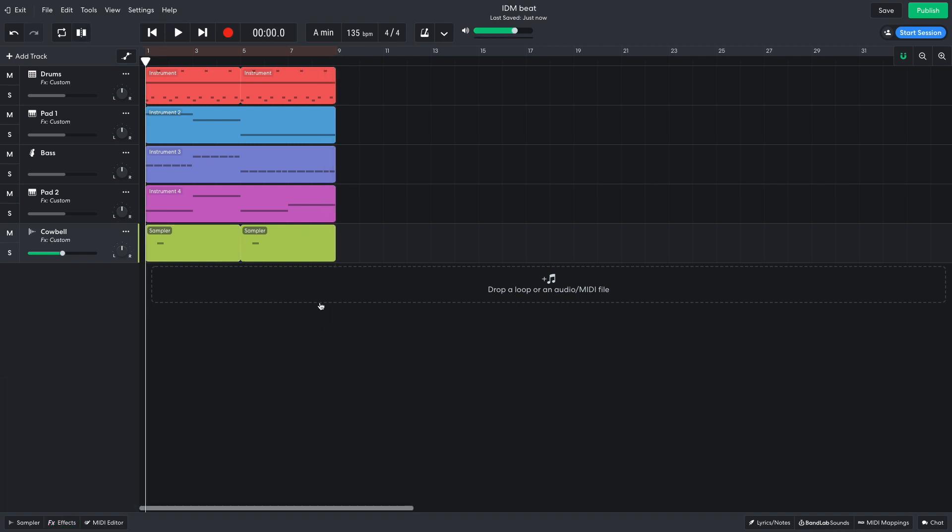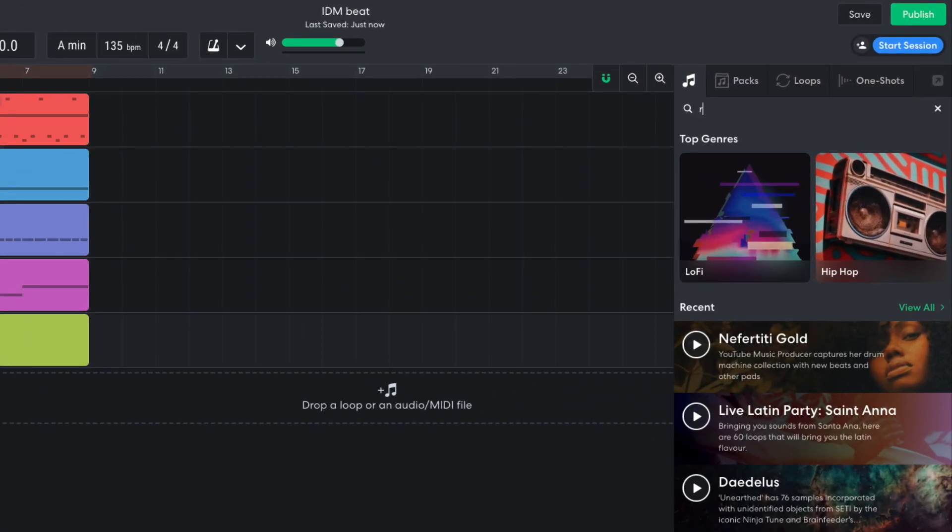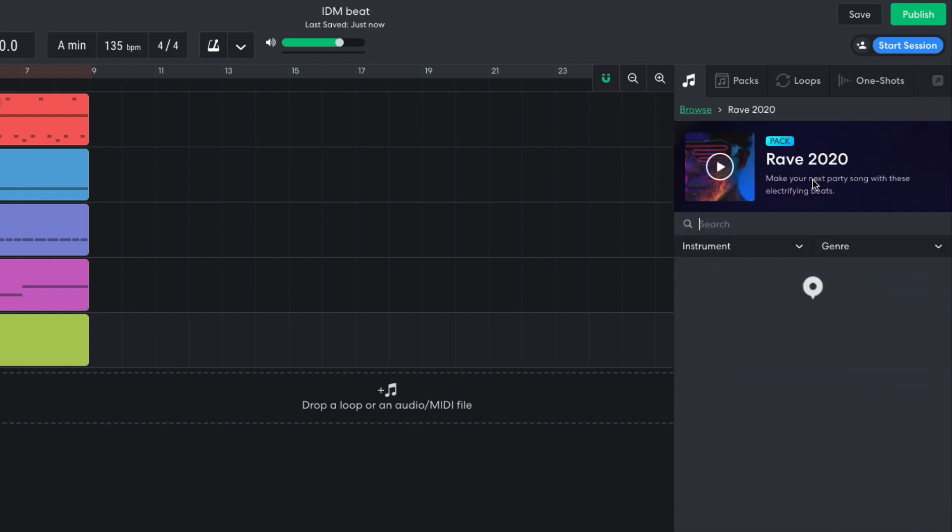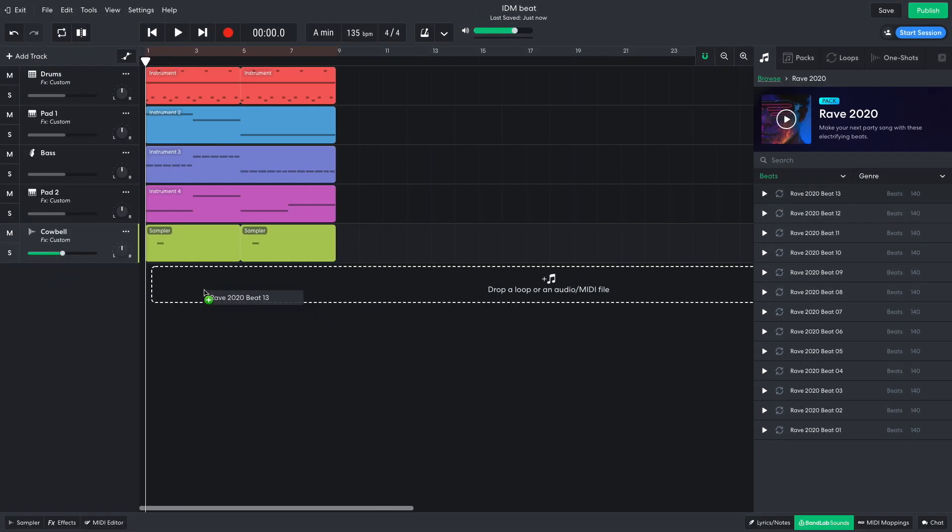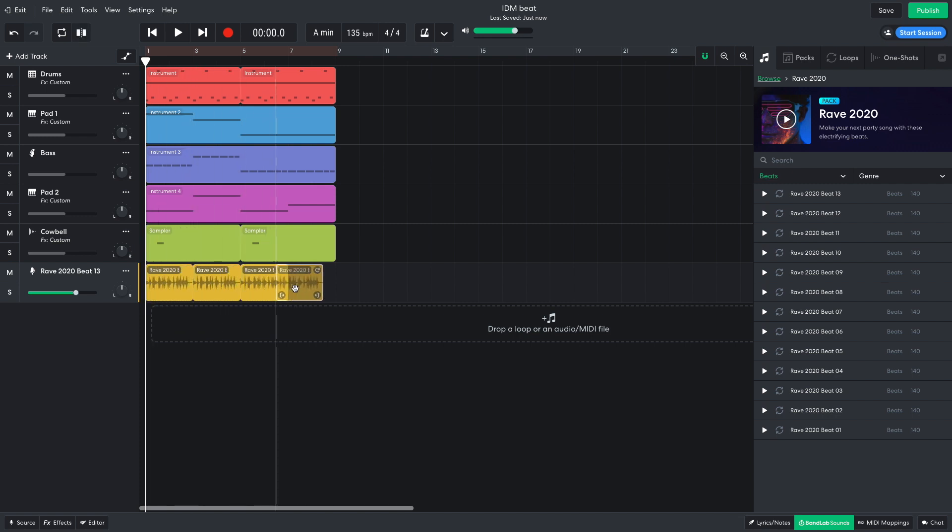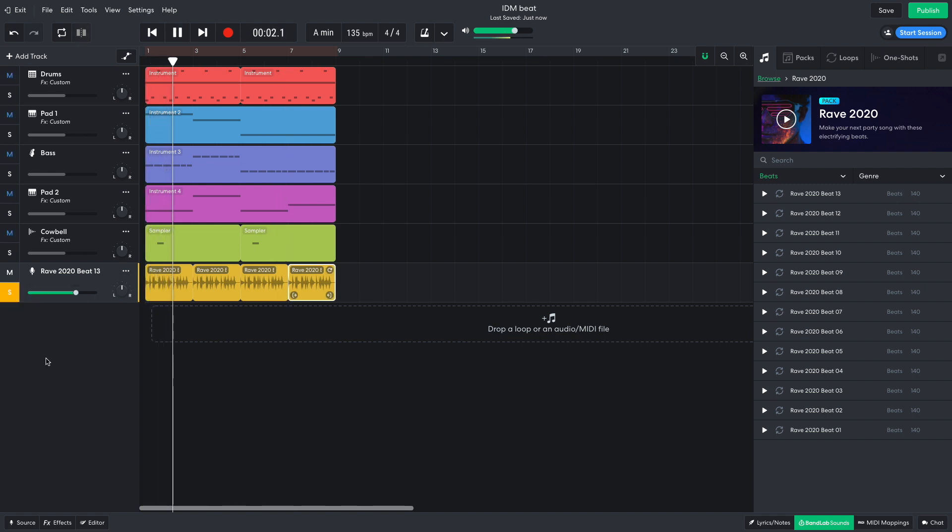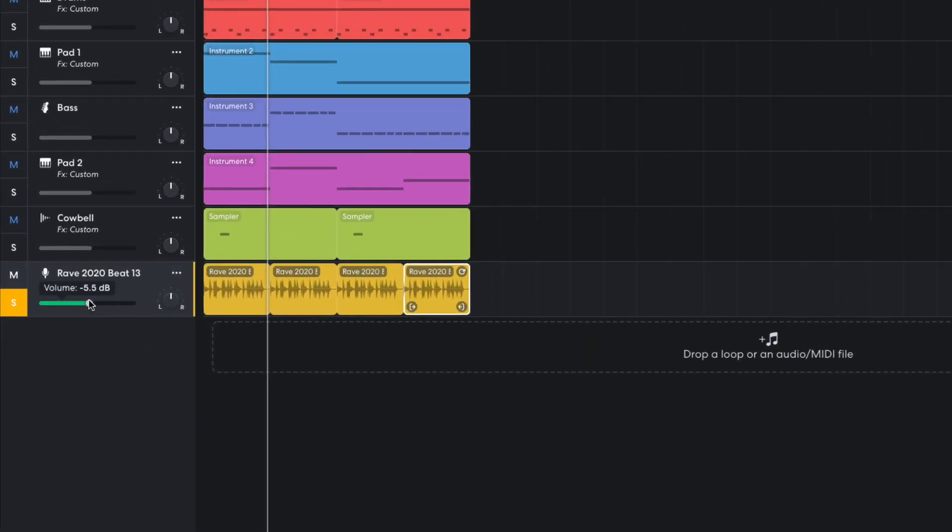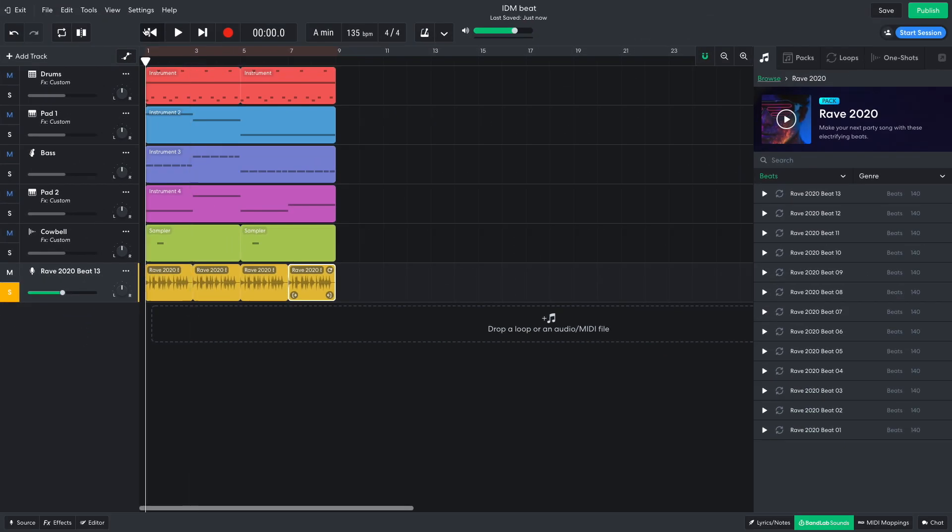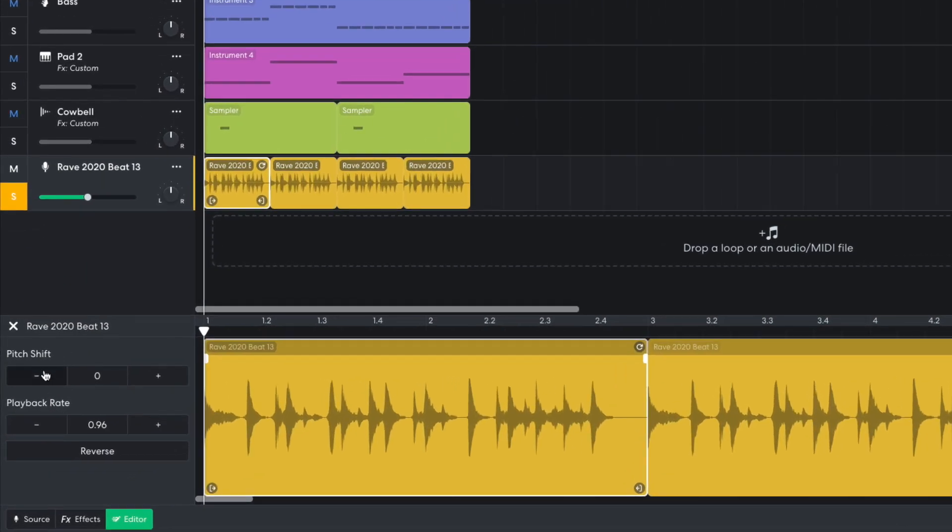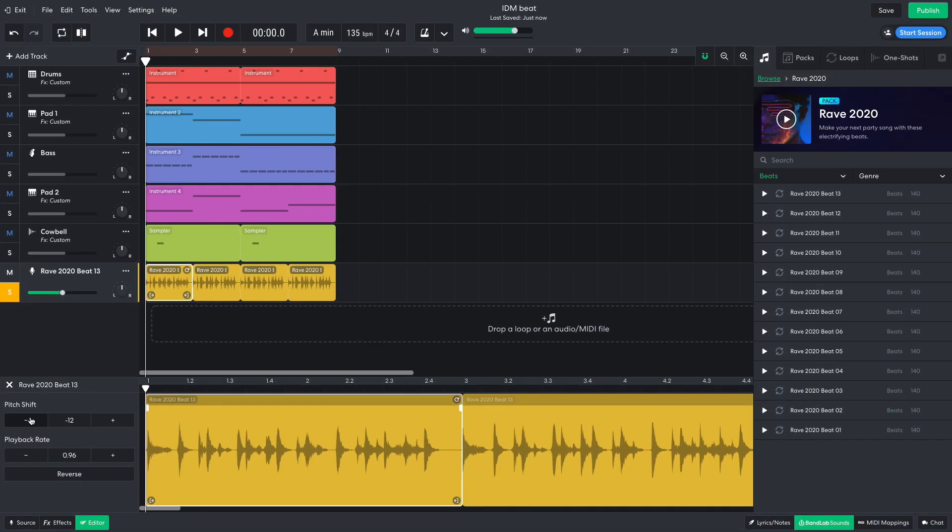I'd like more rhythmic and textural interest in the mix, so I look for a suitable drum loop that I can process. In BandLab sounds I search for Rave and open up the Rave 2020 pack. I set the instrument filter to Beats and drag Rave 2020 Beat 13 into the project. I turn the track down to minus 6 dB. I double-click the audio clip to bring up the editor screen. Here I set the pitch shift down minus 12 semitones. When audio is pitch shifted by such extreme amounts, its character can change in interesting ways. This gives the beat an unusual lo-fi feel.